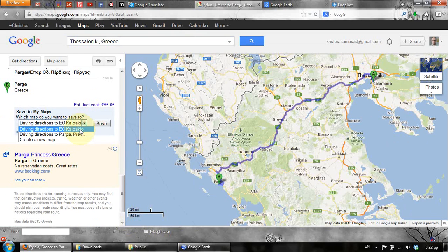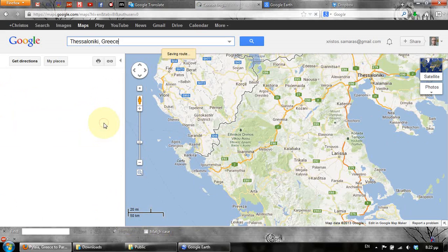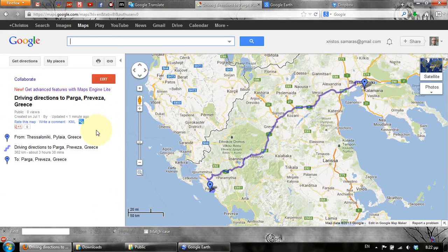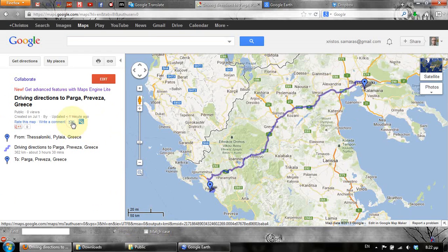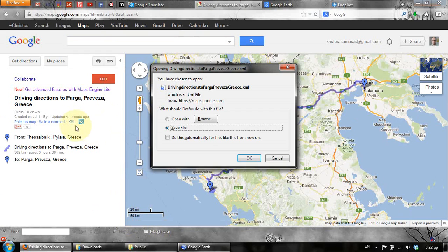We select 'Create a new map' and then save. As you can see, there is an option that says KML. We press the KML link and then save this file to our hard disk.